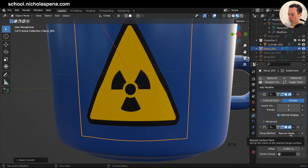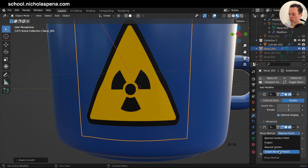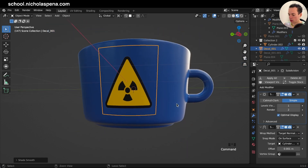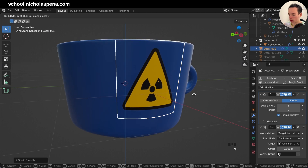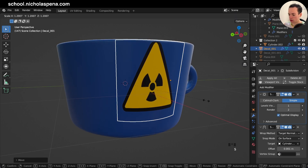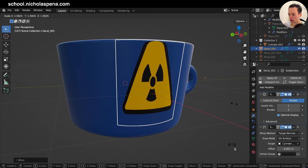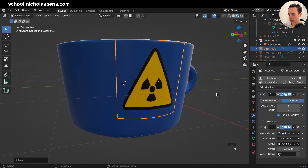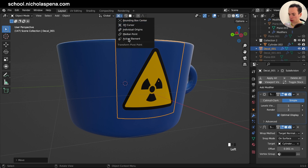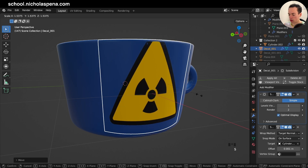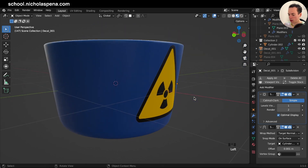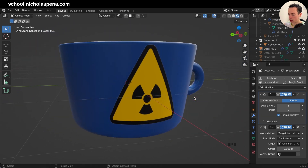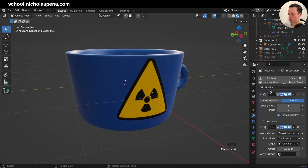In the Wrap Method, change it to 'Project' with Target Normal. Now it looks correct. You can move your image or press S to scale it. Make sure your pivot point is set to Individual Origin or Median Point so it scales properly. And now you have your decal — that's the first method.